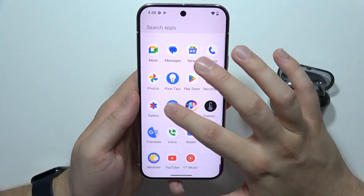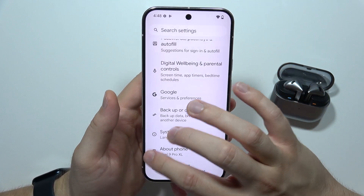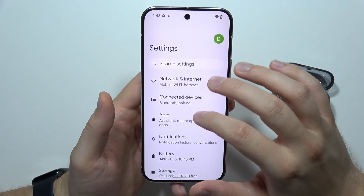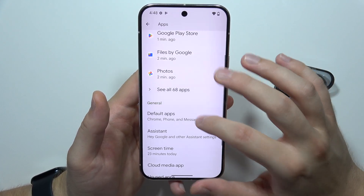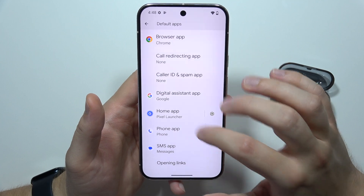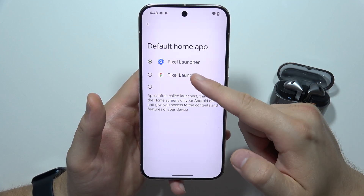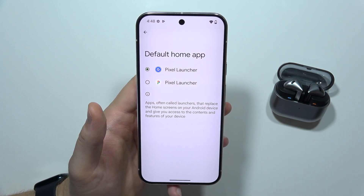That's how it looks — basically the same as the Pixel Launcher. Right here you can set it as the default home application, and select this one.